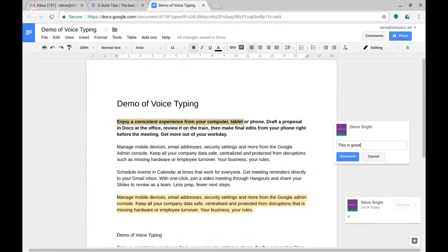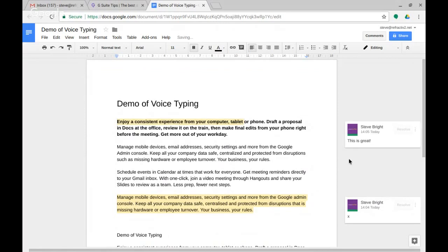Now once that comment's added, obviously people that are taking part in this document can come in and take part in comments if they have comments or edit access.